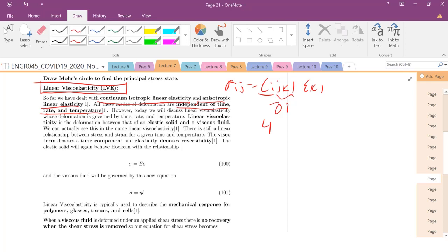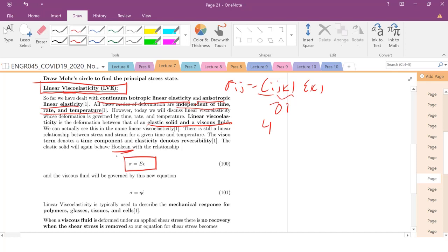Viscoelastic can be broken into two terms: visco, meaning viscous, and elastic. You're going to have behavior that's somewhere in between an elastic solid and a viscous fluid. There's an elastic response that behaves according to Hooke's Law, and a viscous response described by this equation here.